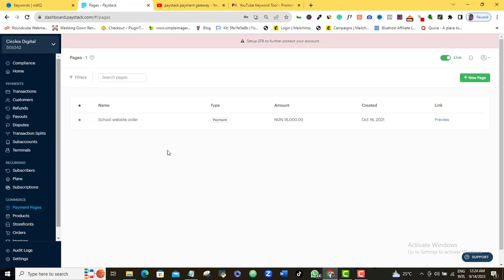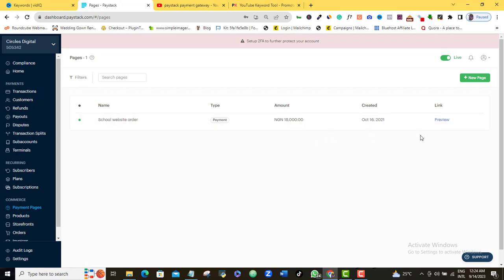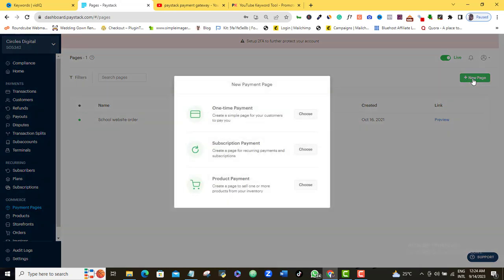Once you do that, you can see here that already I have a payment page created for a school website design order. So for me to create a new page, all I need to do right now is to come to this green new page button here and I'll click on that.